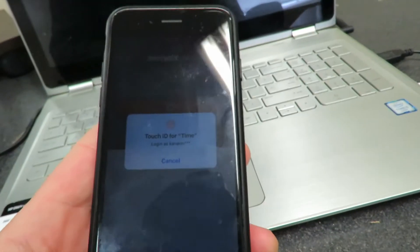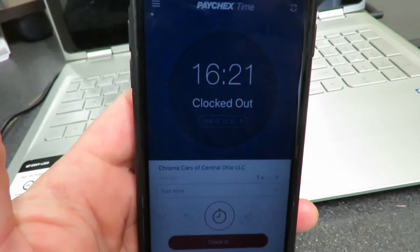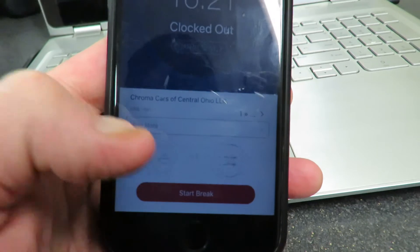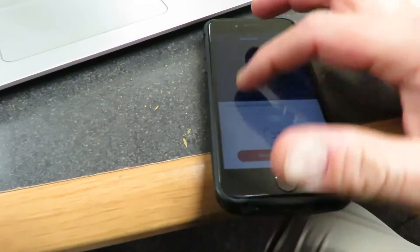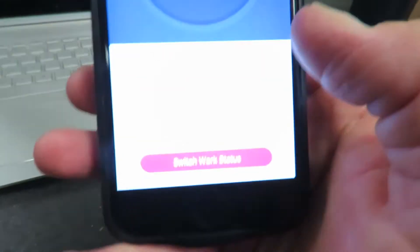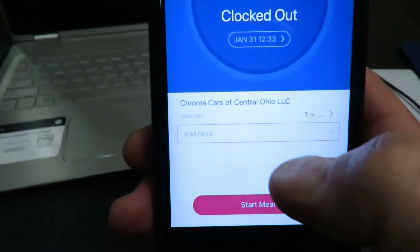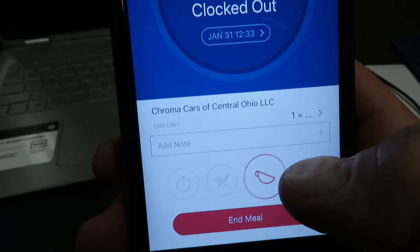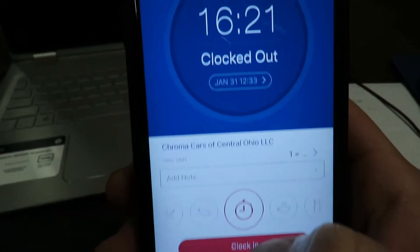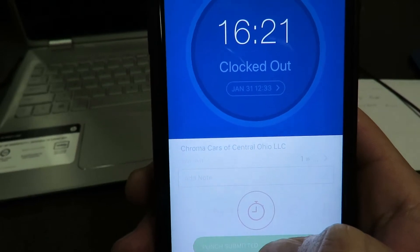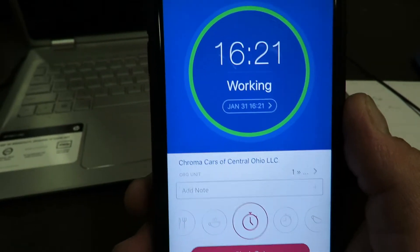So once you've logged in, let me put the screen up a little bit. When you look on here, you'll be able to clock out or clock in. So I'm going to hit clock in, and then I'm working.